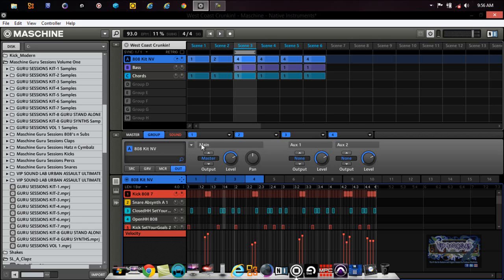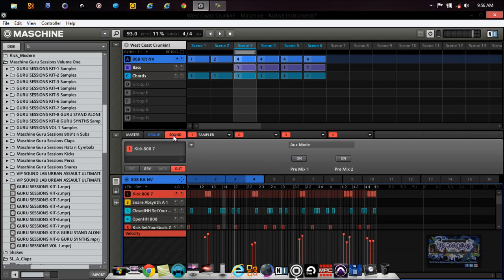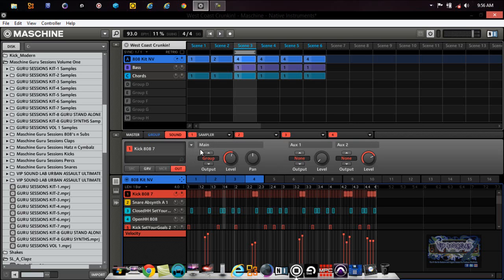Now on a group level we have the auxes right here which basically allow you to send audio or route audio internally into Machine. Here's the main, you have a drop down menu with your aux mode. You got pre-mix one, you got pre-mix two. So pre-mix just basically means even if the level is changed in the mixer, the levels are not changed in outputs of the auxiliary.